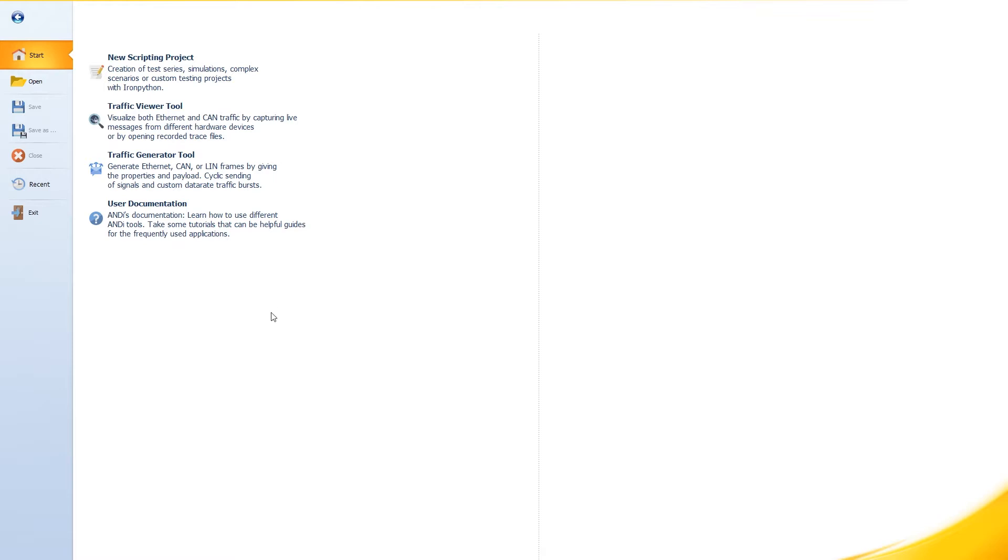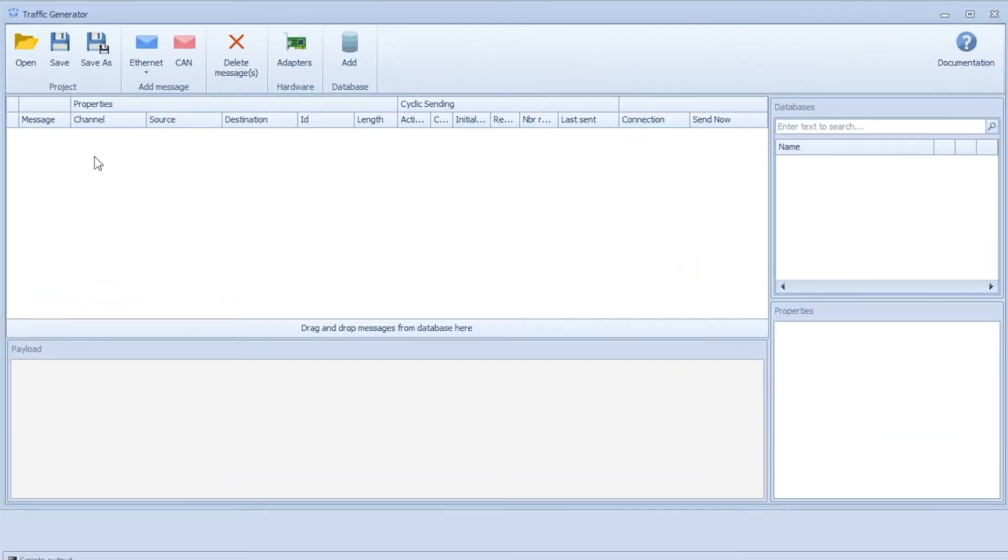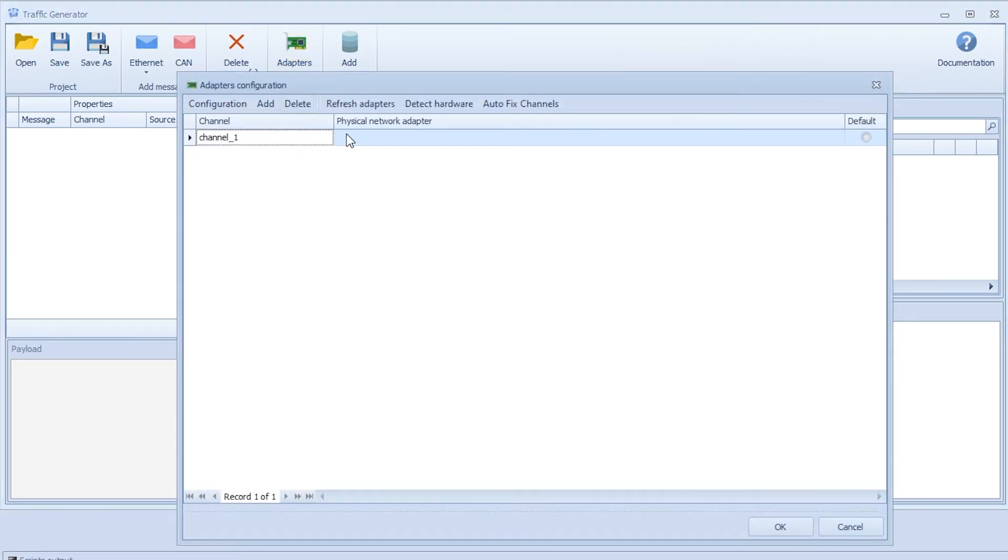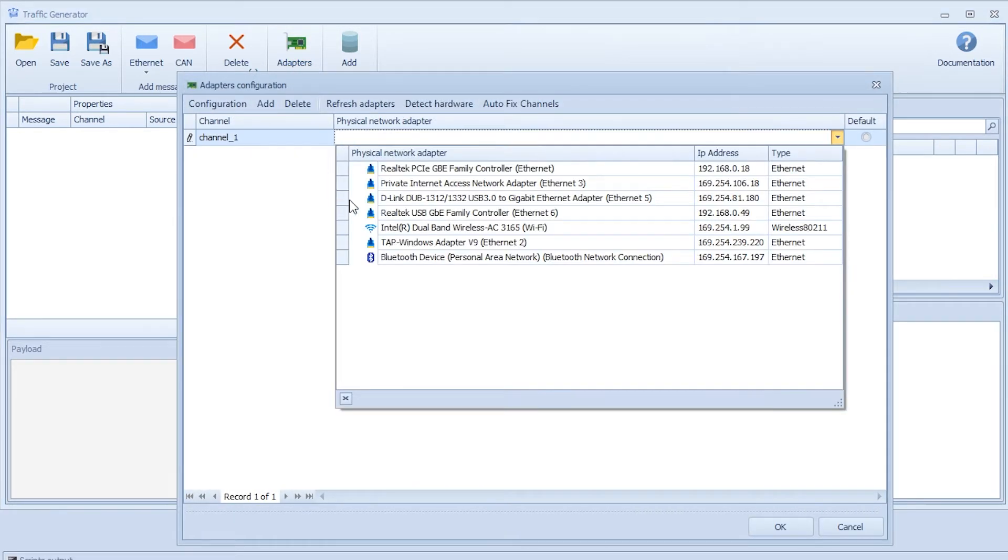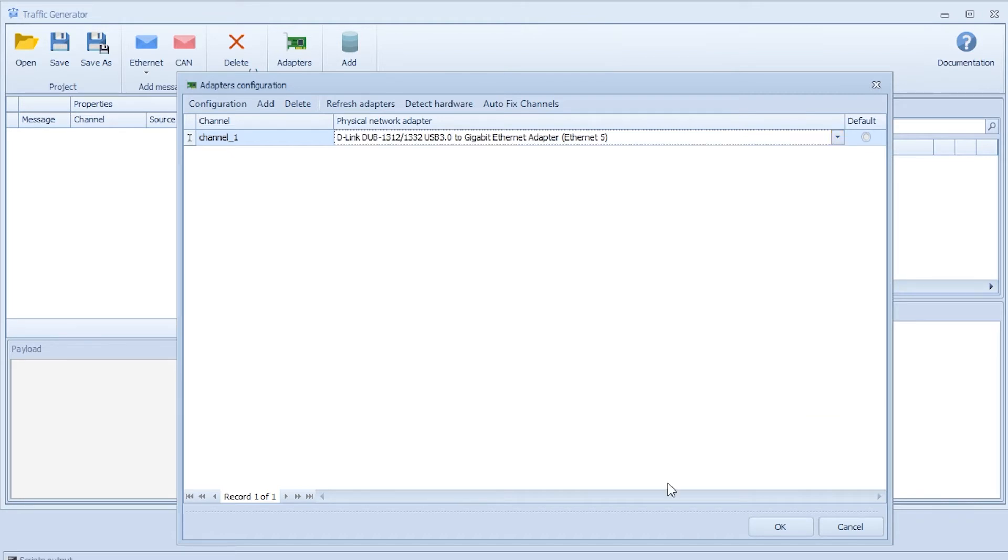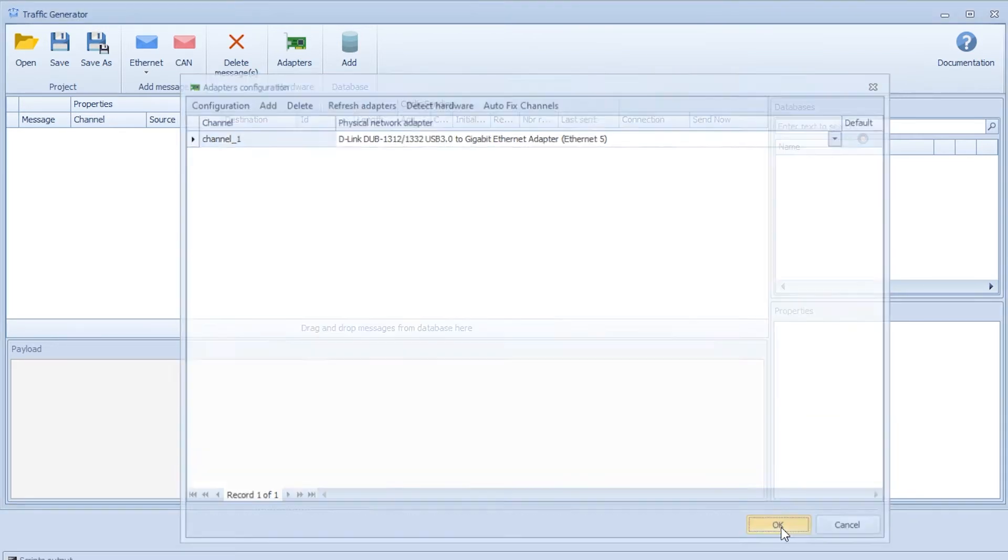So to do this we need to open the traffic generator tool. We have to select some network interface cards so we'll press the adapter. We have two network interface cards connected in a loop: D-Link and Realtek. For the generated part we will use D-Link, so we'll double click and then press OK.